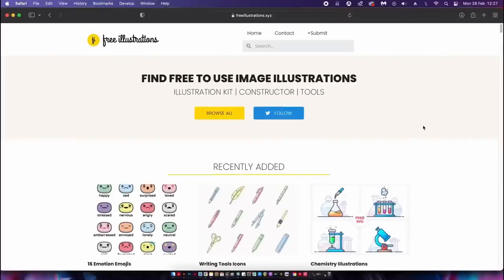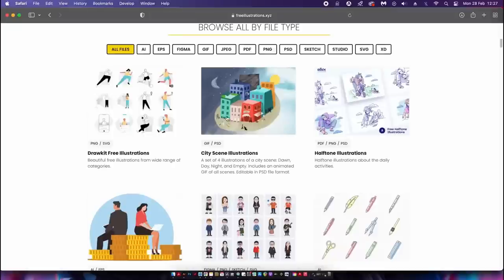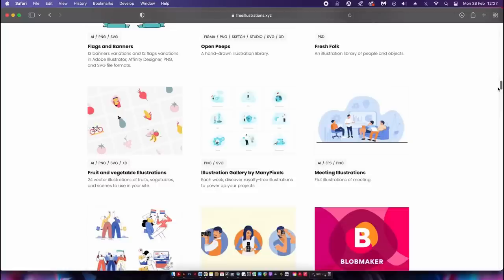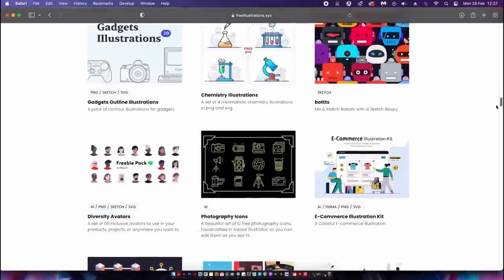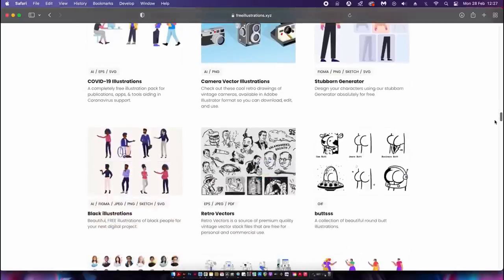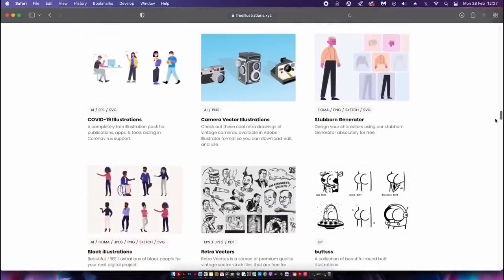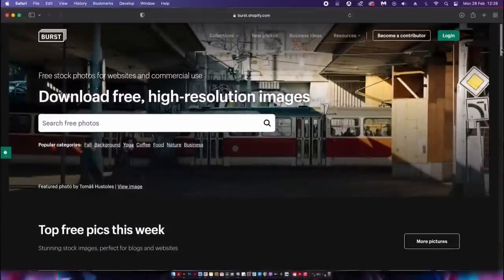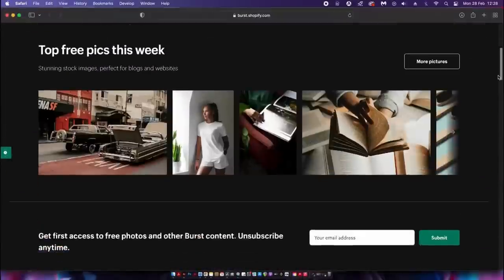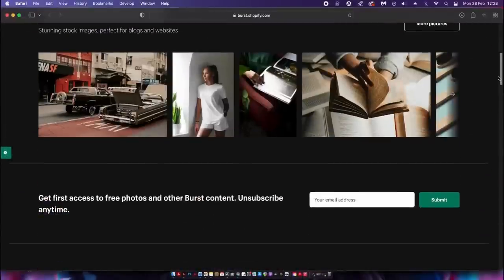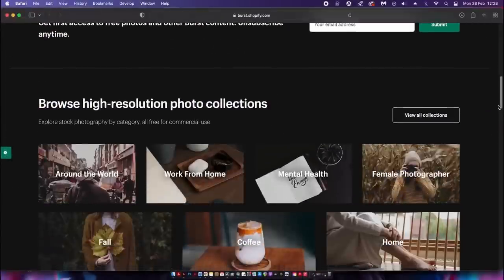You can also head to the homepage and browse by file type — AI, EPS, Figma, and so on. Do always make sure to check the license agreements, found on the left. And we can take a quick look at these other assets here too before moving on.